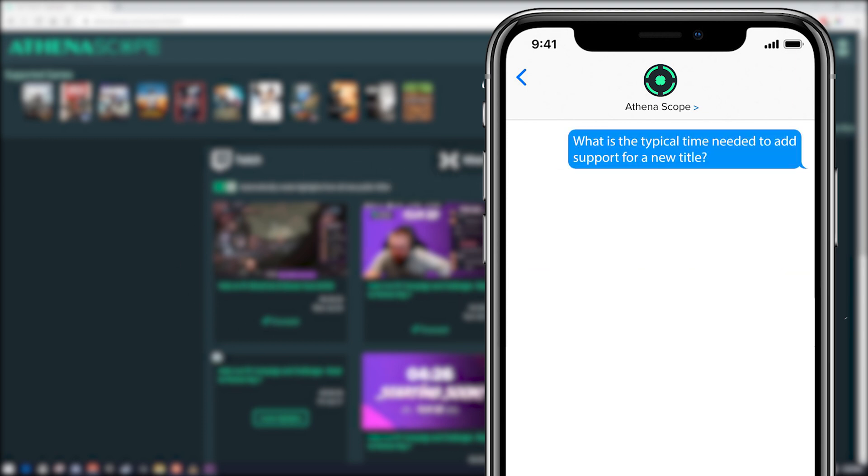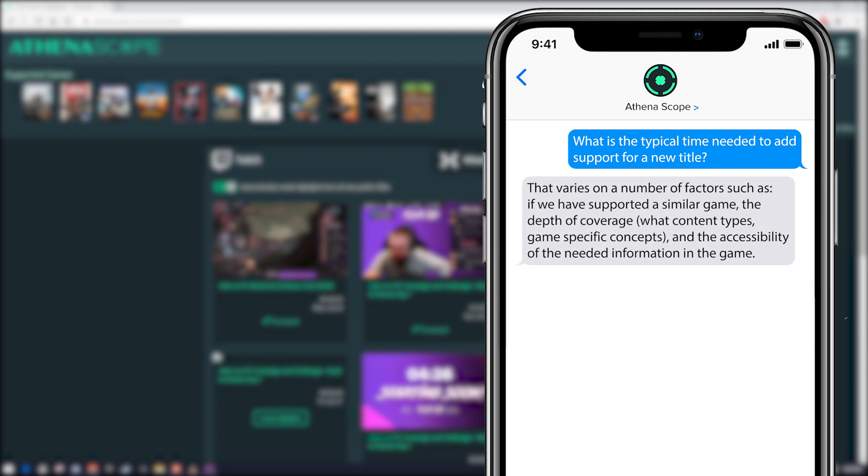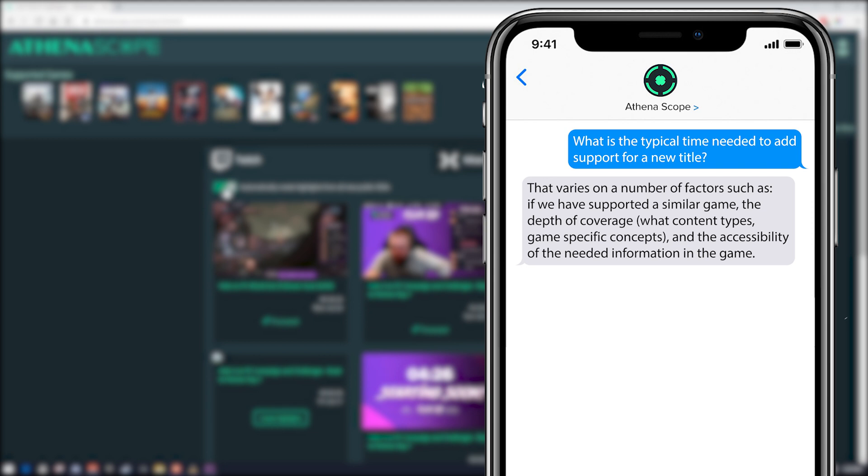What is the typical time needed to add support for a new title? Well, that varies on a number of factors such as if we have supported a similar game, the depth of coverage, what content types and game specific concepts, and the accessibility of the needed information in the game. So I would assume these type of things really would affect whether or not a title gets added quickly or maybe not even added at all.